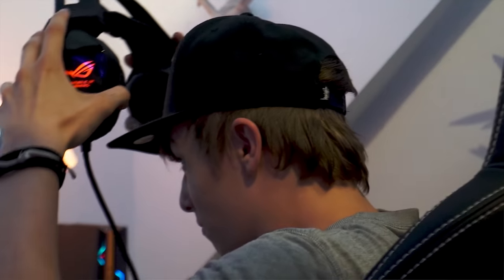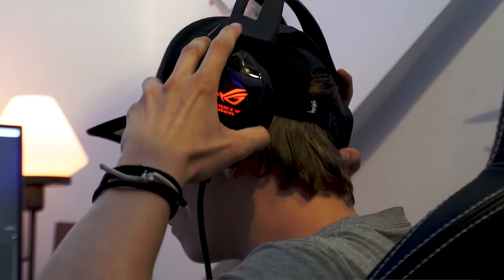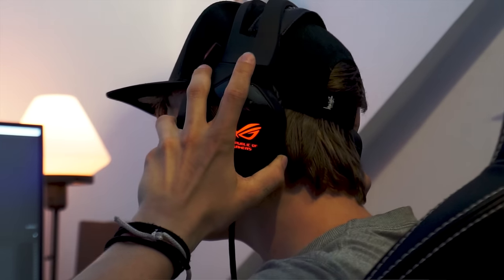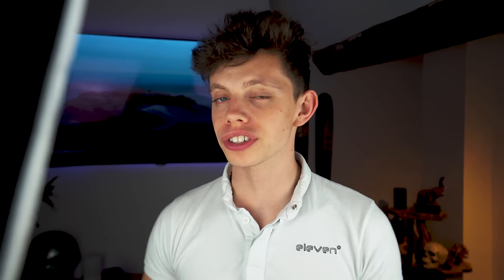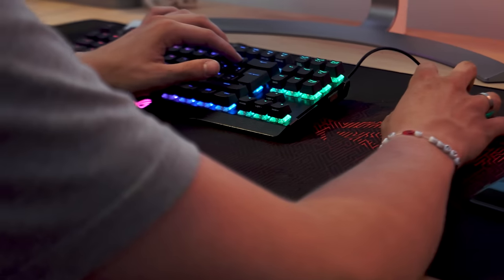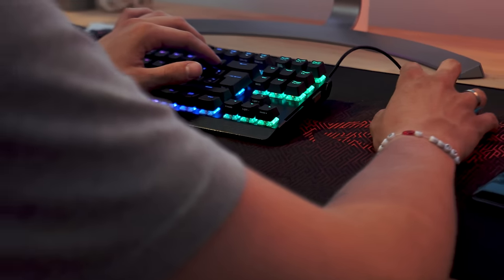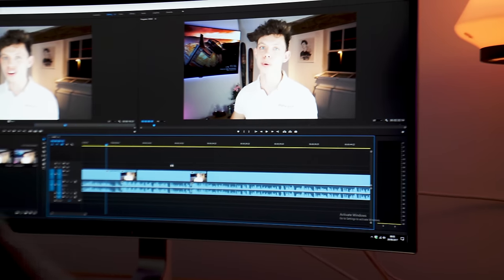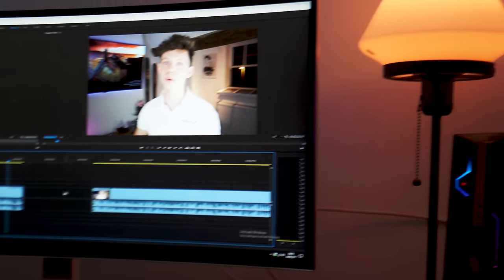So once all the footage is imported, it's time for Jed to go ahead and do his magic. We're using Adobe Premiere 2017 CC. We render out in 4K at 45 megabits a second, one pass render, and then we upload that file to YouTube. So that, guys, is how we create our TechFlow videos.